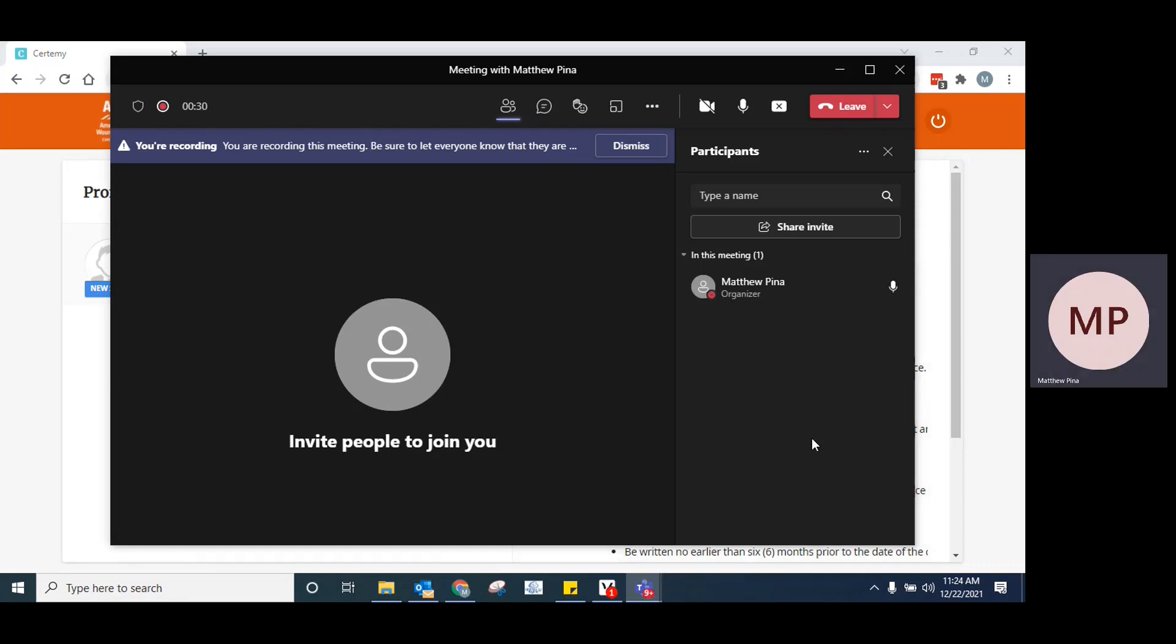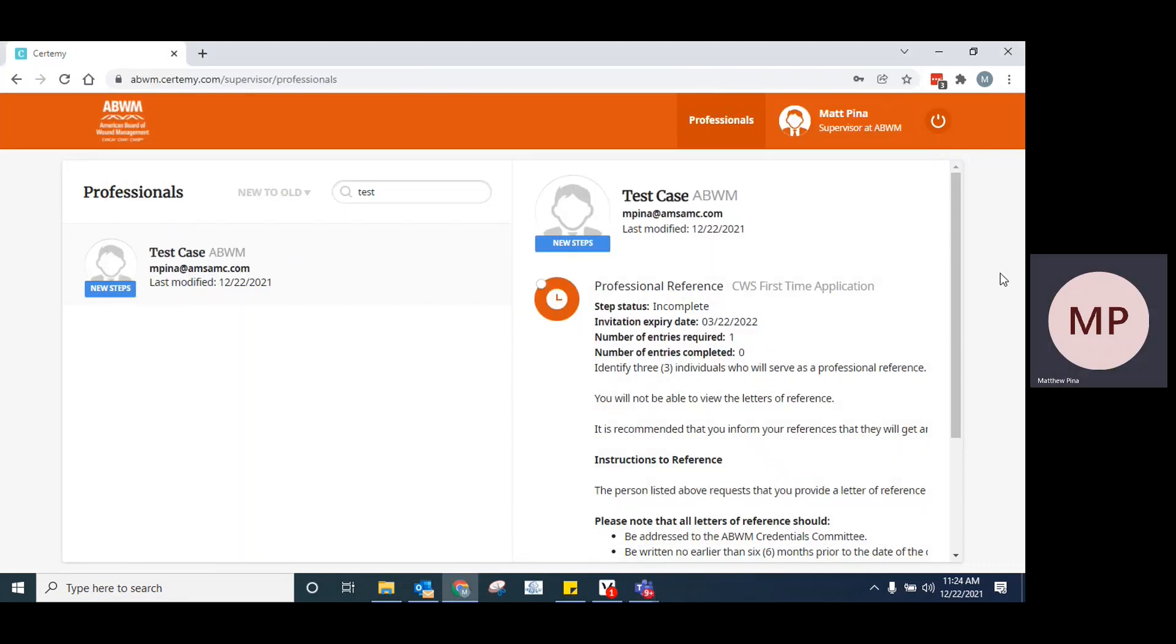Today, we are going to cover how to upload a reference letter for an applicant through the online application system, Certami.